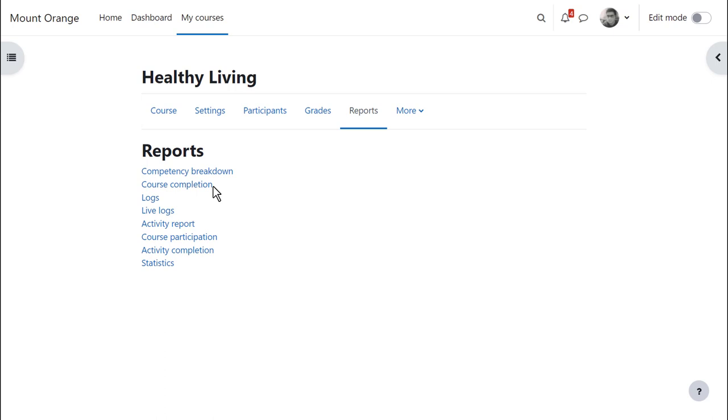In this course, we see that extra reports such as course completion are available. You'll only see these if they're enabled on your site and in your course.